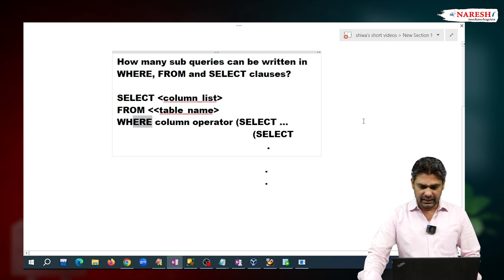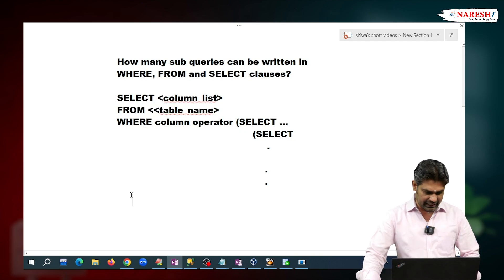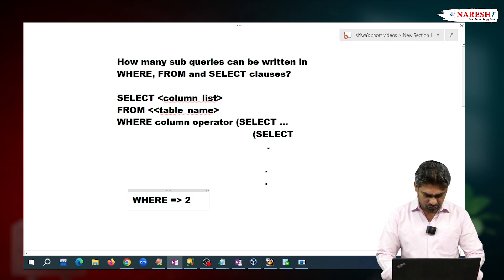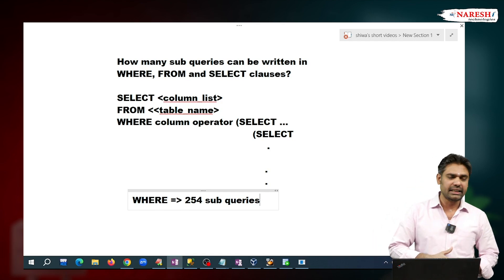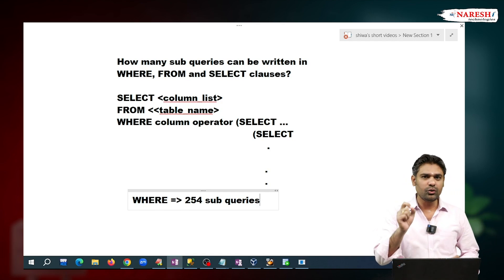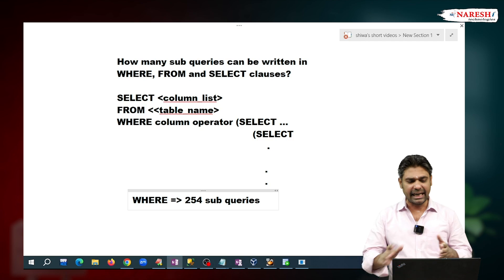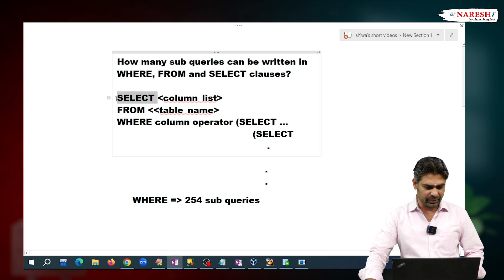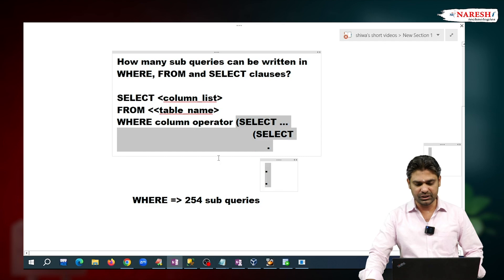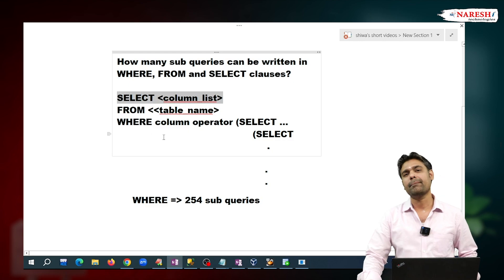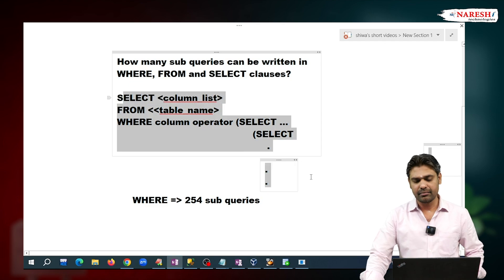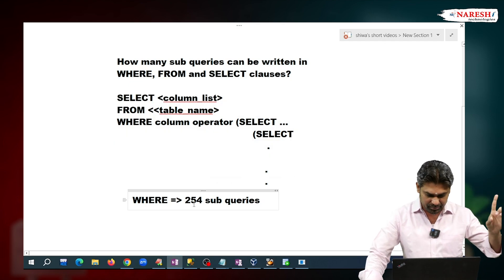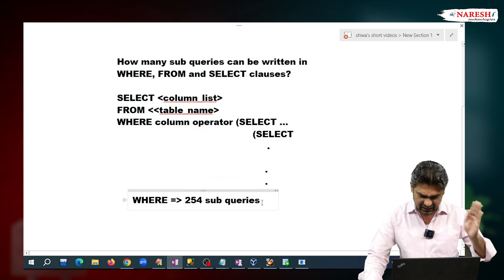In the WHERE clause, we can write 254 sub-queries. When you refer to books or websites, they specify 255 sub-queries, but that includes the parent query. This parent query is called the main query, and the child queries are called sub-queries. So including the main query, there are 255 total queries — meaning the maximum sub-queries in the WHERE clause is 254.